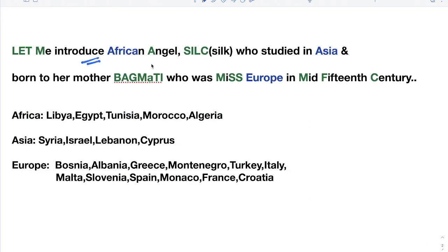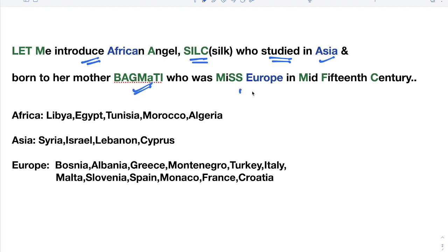Let me introduce the African angel 'Silk' — who studied in Asia, born to her mother Bagmati, who was a Miss Europe in the mid 15th century. This is like a story and you have to remember it. If you read it 5 to 10 times, you can easily remember all the countries. This trick was made by me.